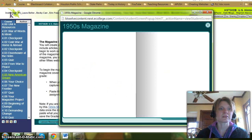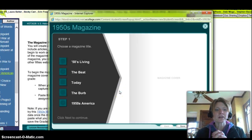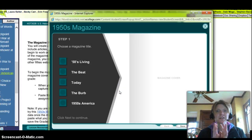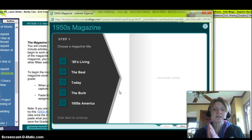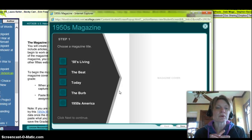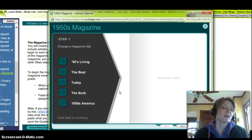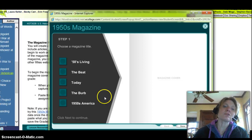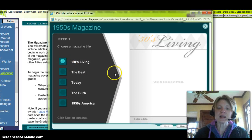When you click on the 1950s link, you'll see where it says '1950s magazine' and there will be a series of steps to go through. First, choose a magazine title — really whatever you want. I'm just going to go with '1950s Living' as my title.